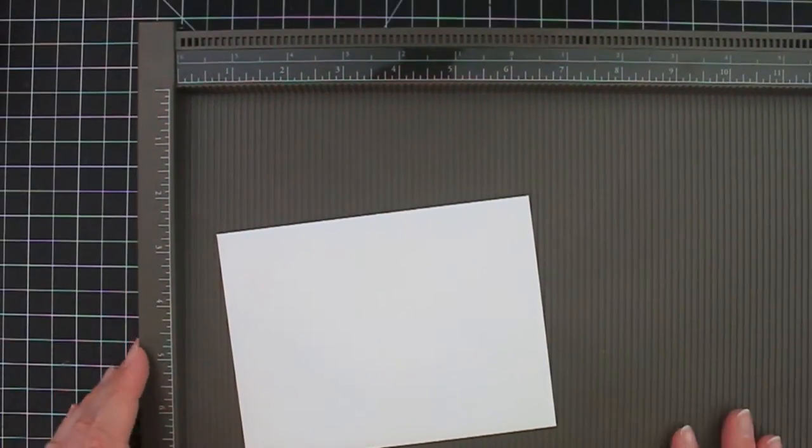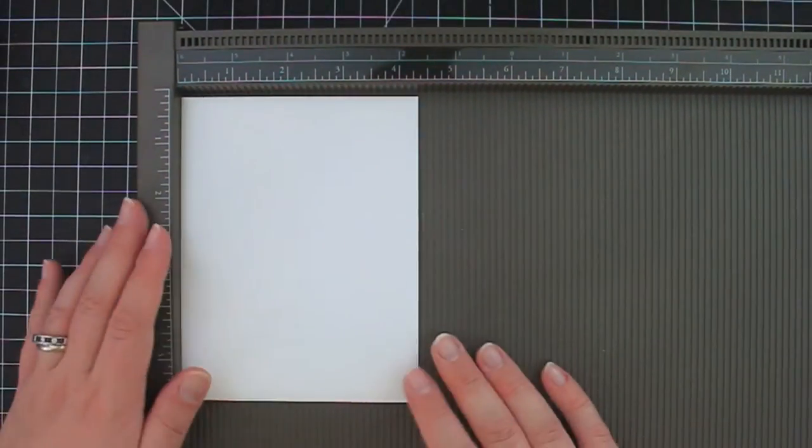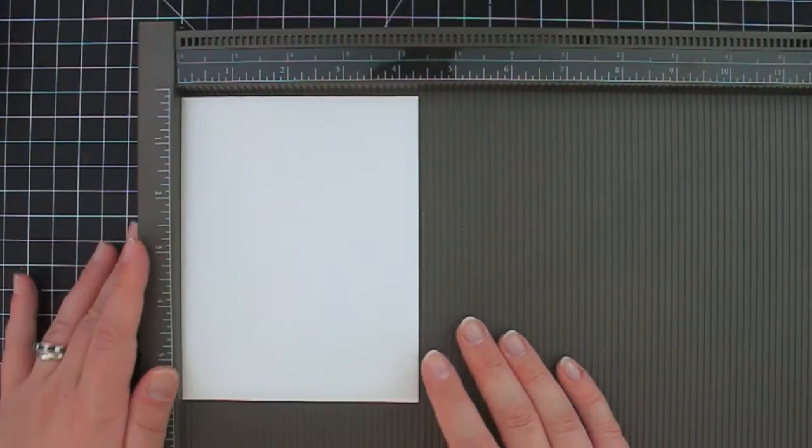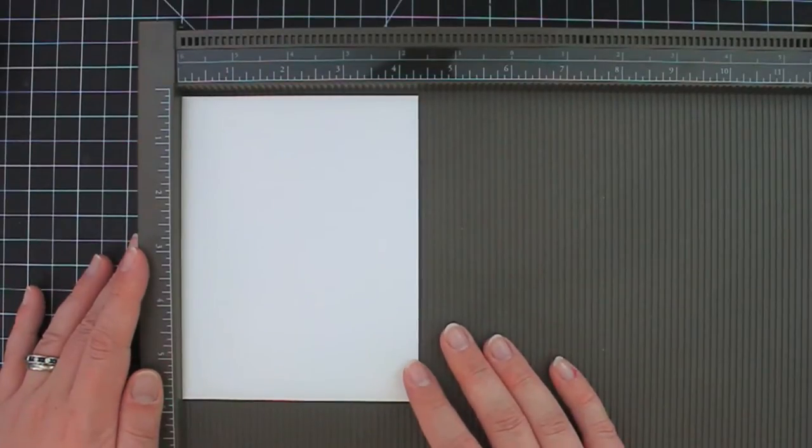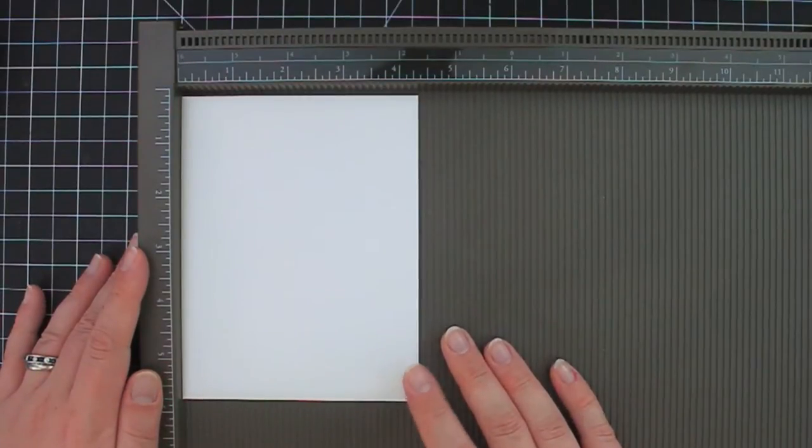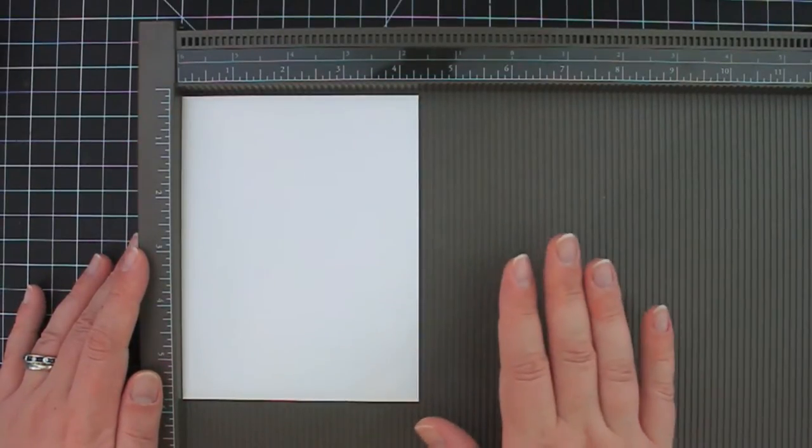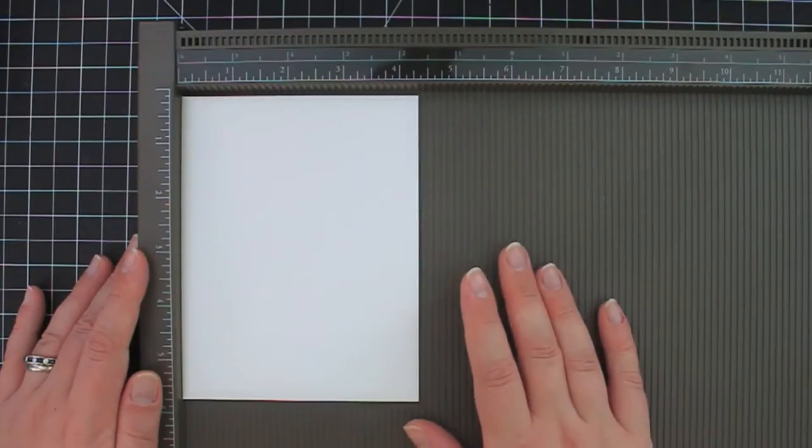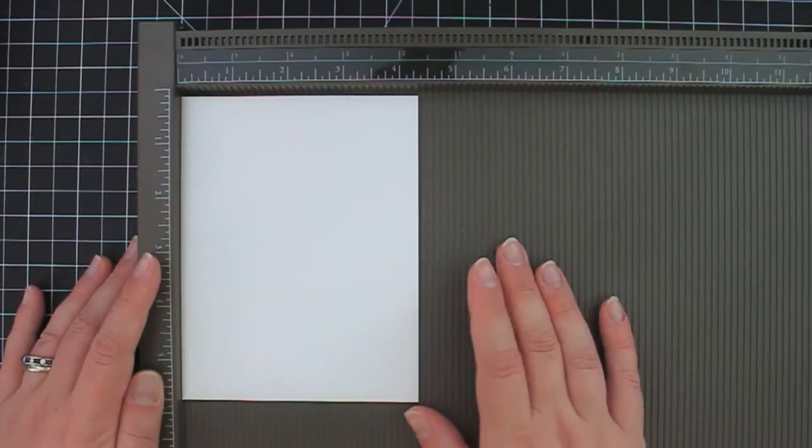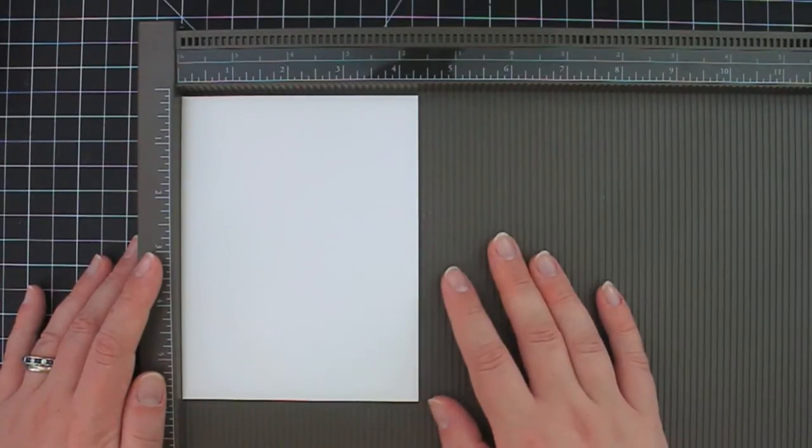So now I'm going to bring my Simply Scored tool back in and this is also what comes into play in terms of determining the size of your finished bag. You're going to take whatever measurement you like and you're going to score at that measurement on three of the four sides of your envelope.